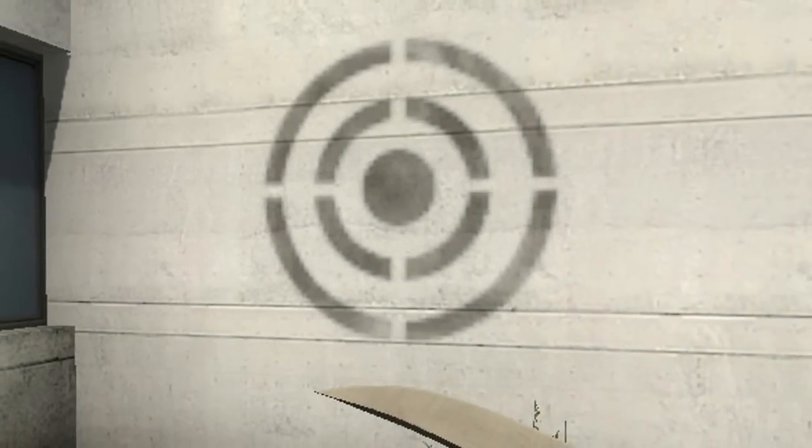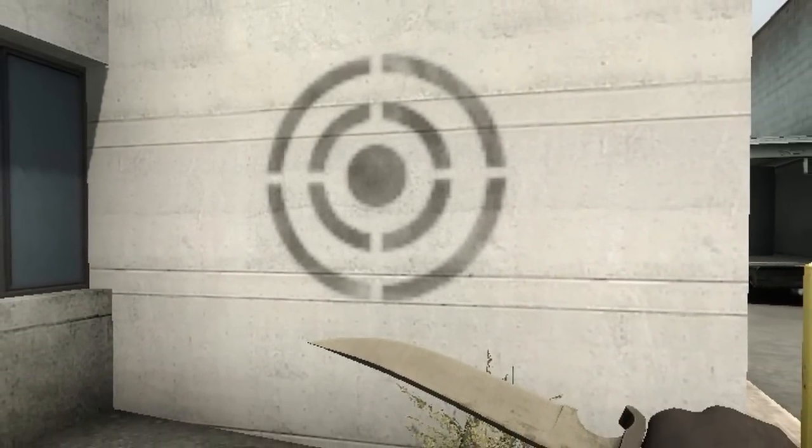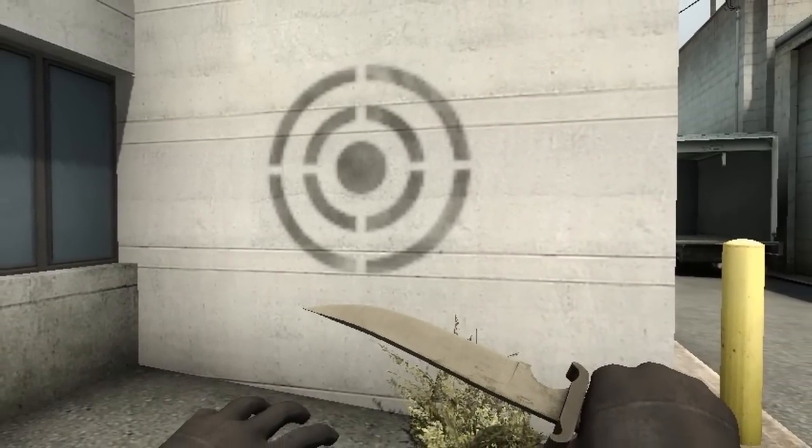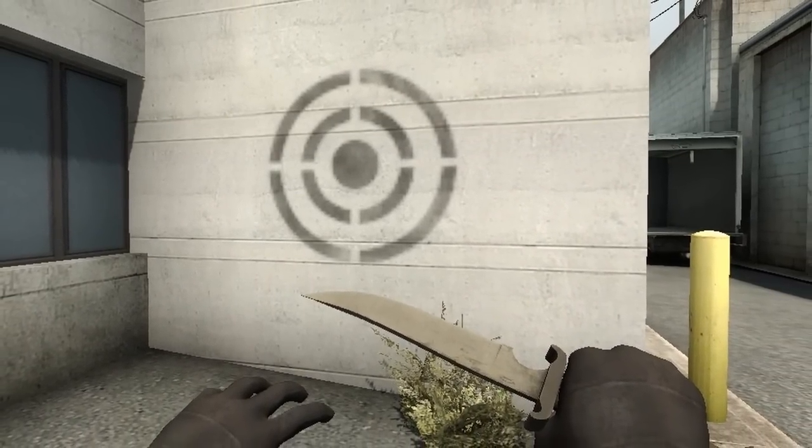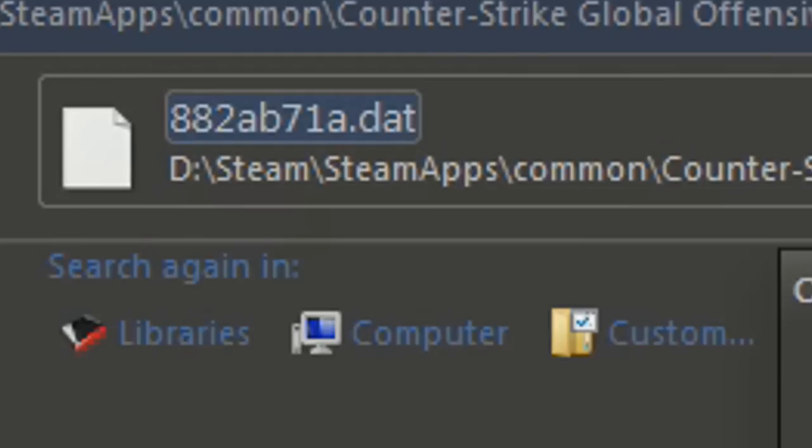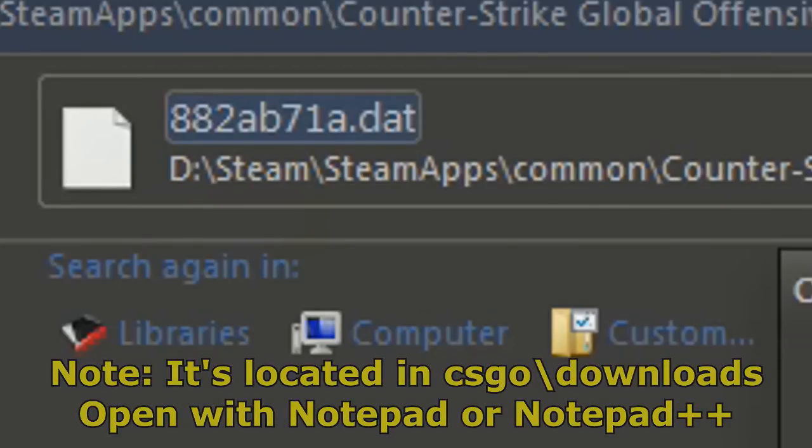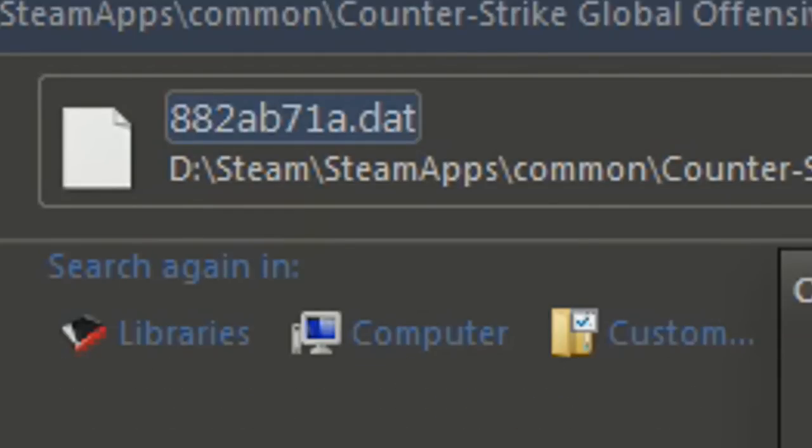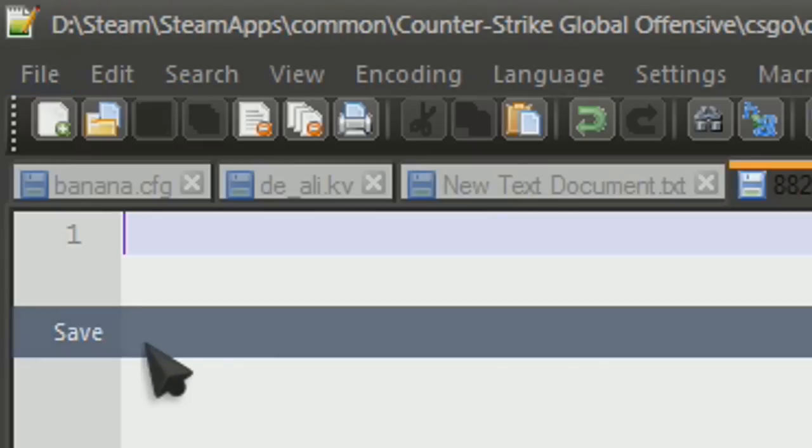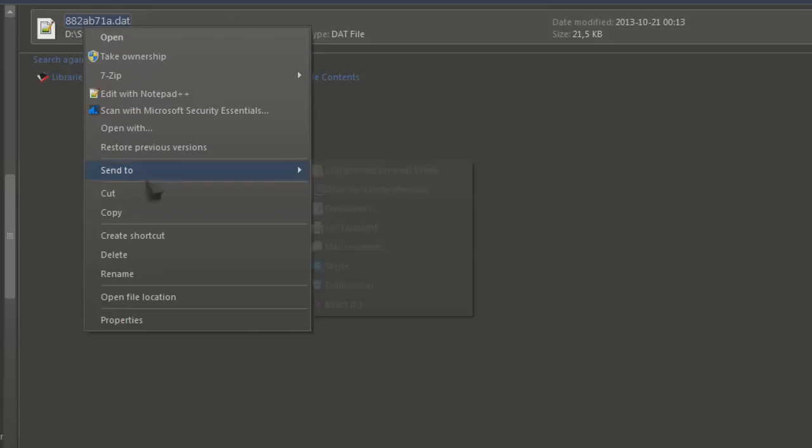When Counter-Strike Global Offensive was in beta they actually implemented a function in the game to spray a logo. The logo looks like this and can be found in this file. It's not used anymore in the game so you can remove the content inside of it. For some reason it has been reported to help the frame rate in game.